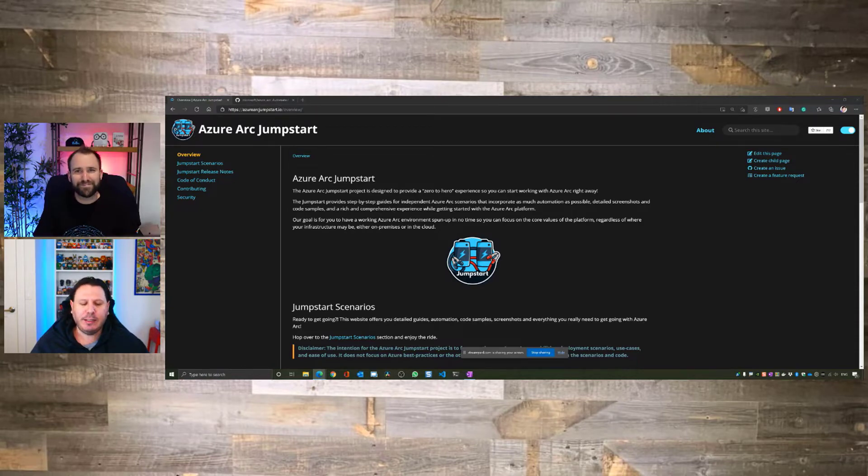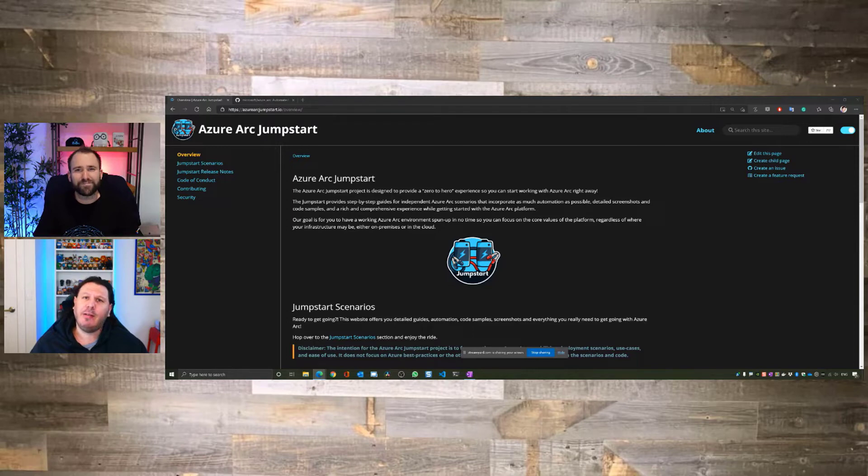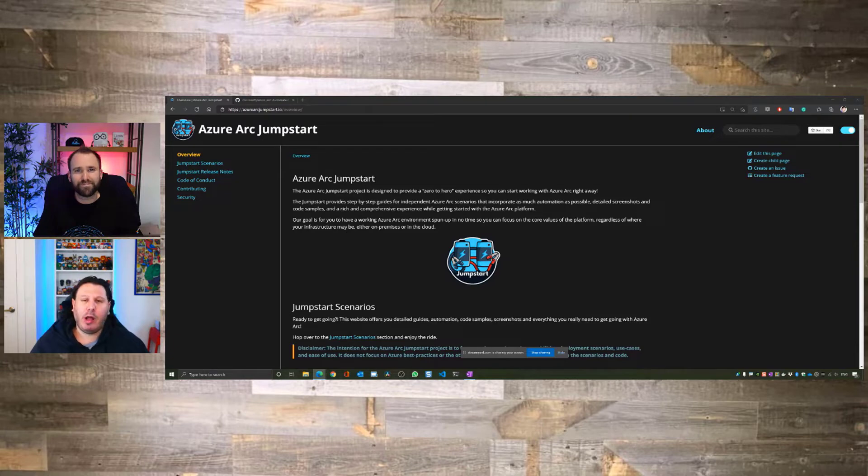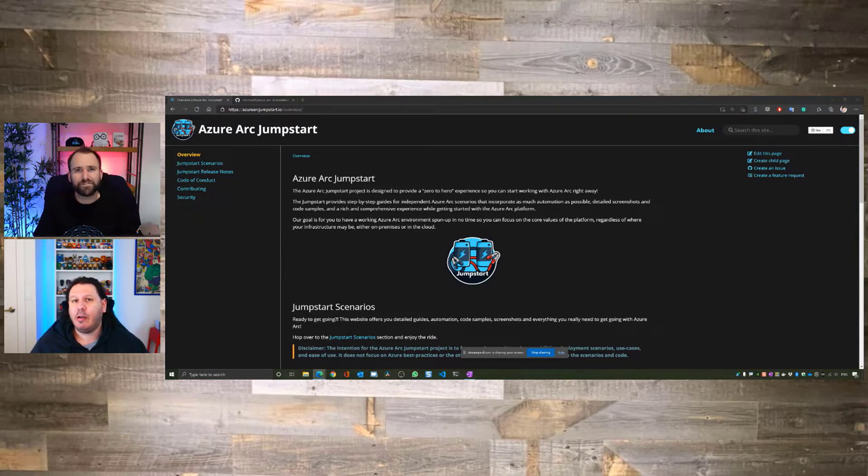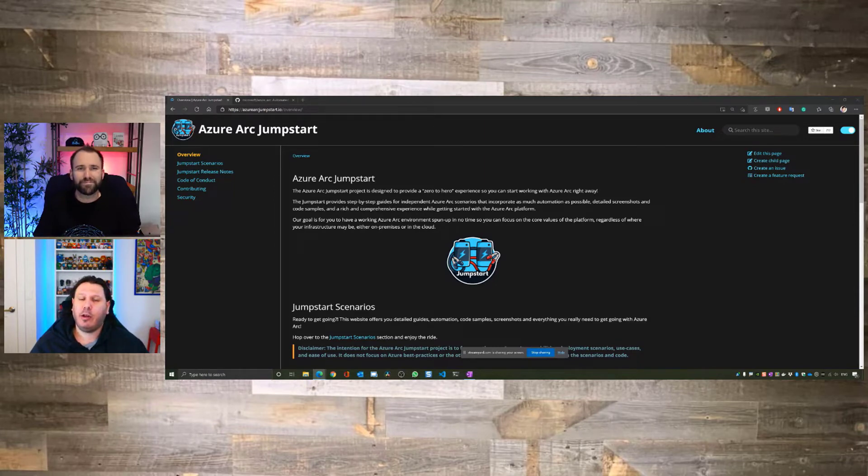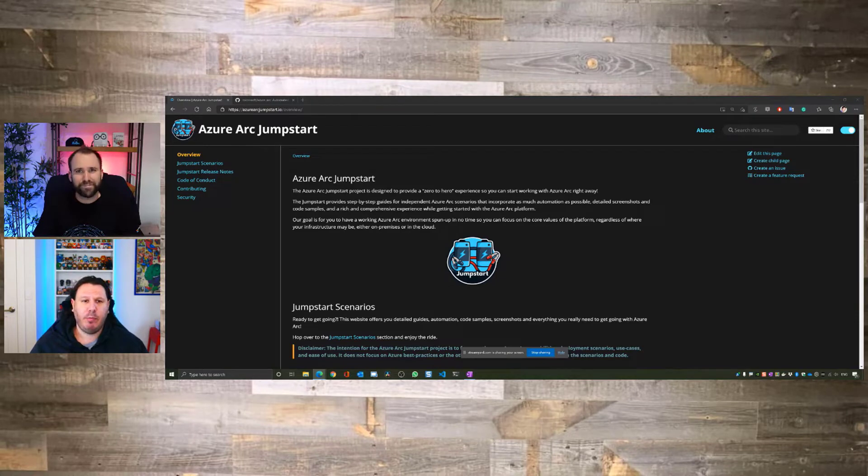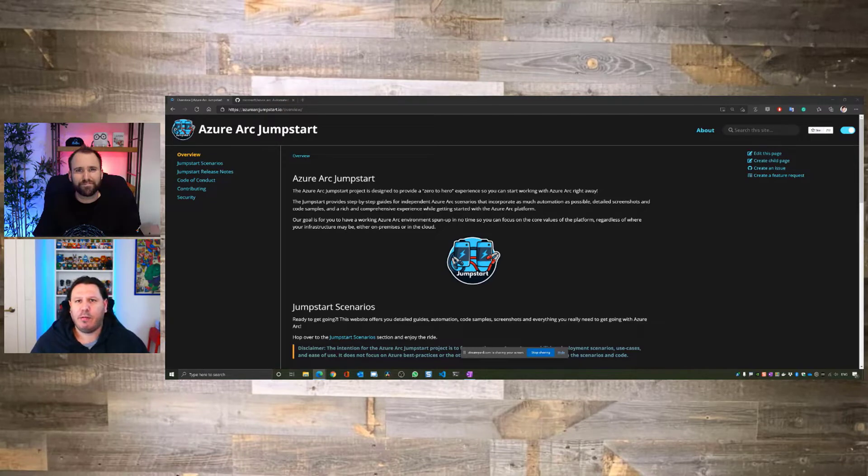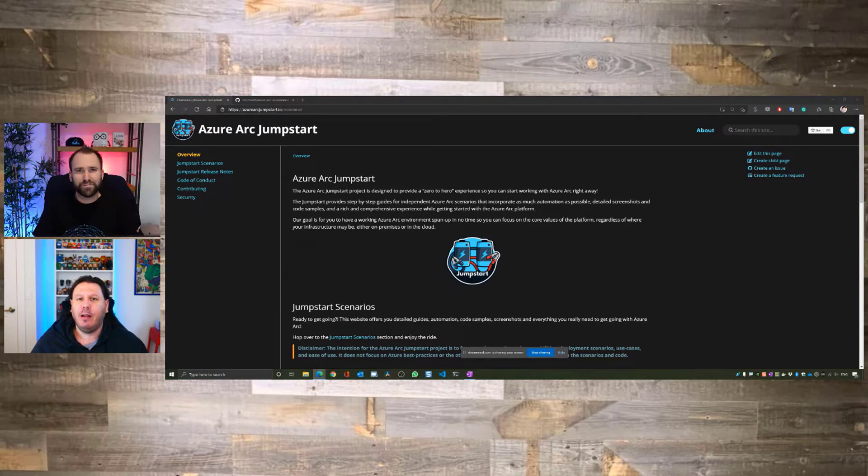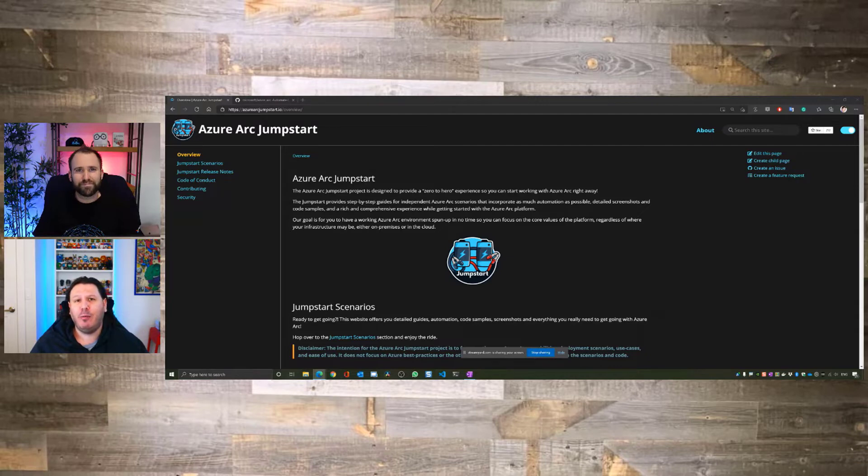There are few design and key principles to this repository or this project. It started as a repository and then we launched the website that you guys are seeing right now. I was joined by three other colleagues of mine, other Cloud Solution Architects from across the world. We have Laura Nicolás, she's a CSA from Spain. We have Dale Kirby and Ali Hussein. They are also CSAs as part of US and they joined me to do this project. Really, the key design principles are to make it easy, off-the-shelf scenarios, making sure that you're not going to fail, making sure that you will be successful with this technology, making sure that you will understand the value proposition of Azure Arc, and hopefully enjoy the ride while you're doing so.